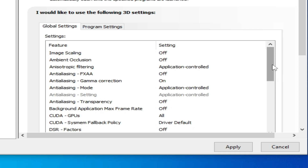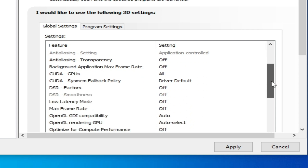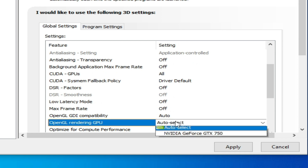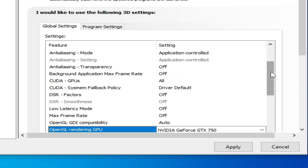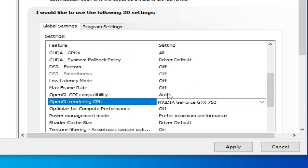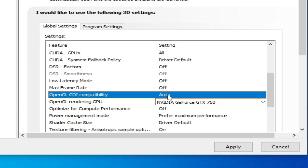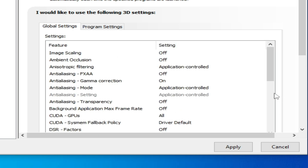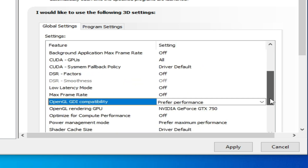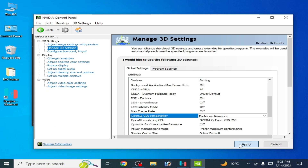Scroll down and find 'OpenGL Rendering GPU'. Select your GPU device from the list, then click Apply. Now go to Program Settings.